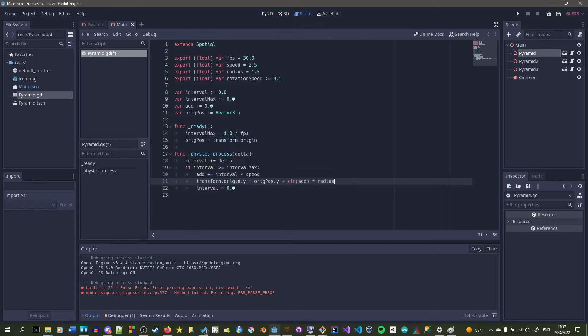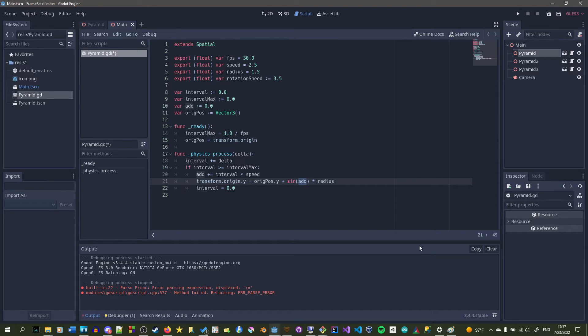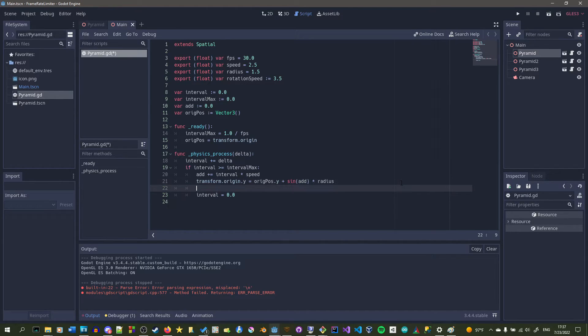So if we set it to 15, it'll still move at 2.5 units per second. It doesn't matter about the frame rate. And yeah, and you want it to do this every time you move it.